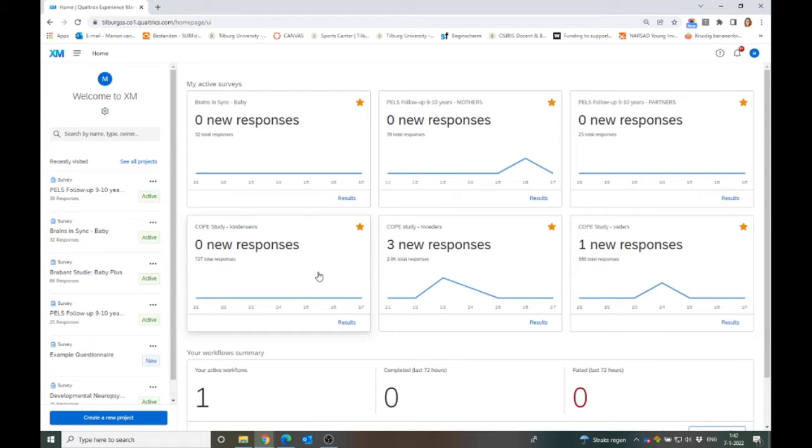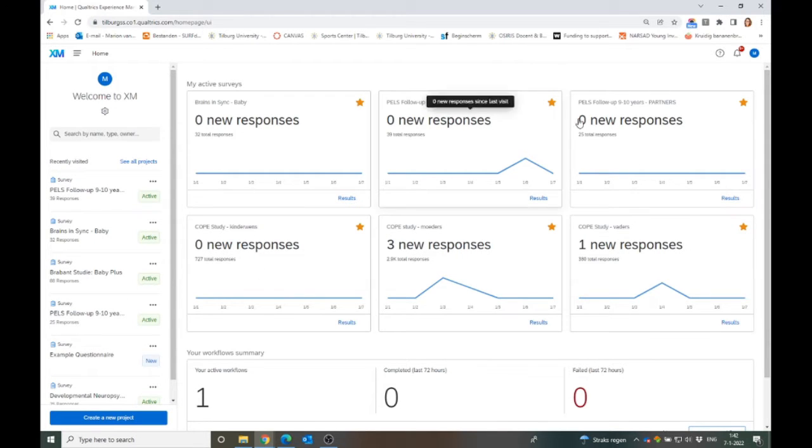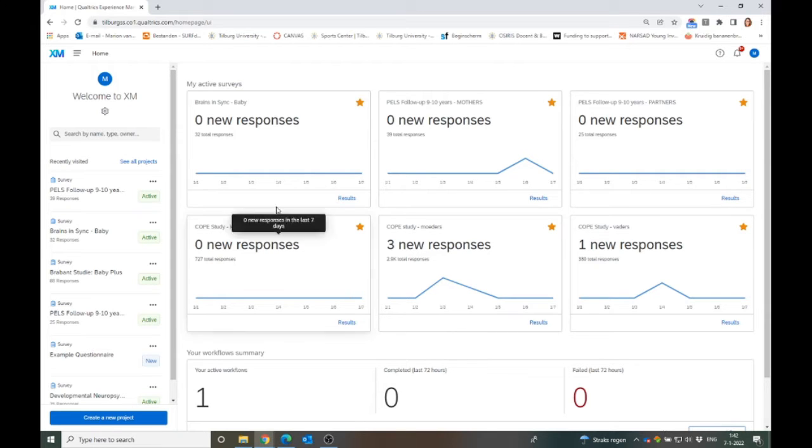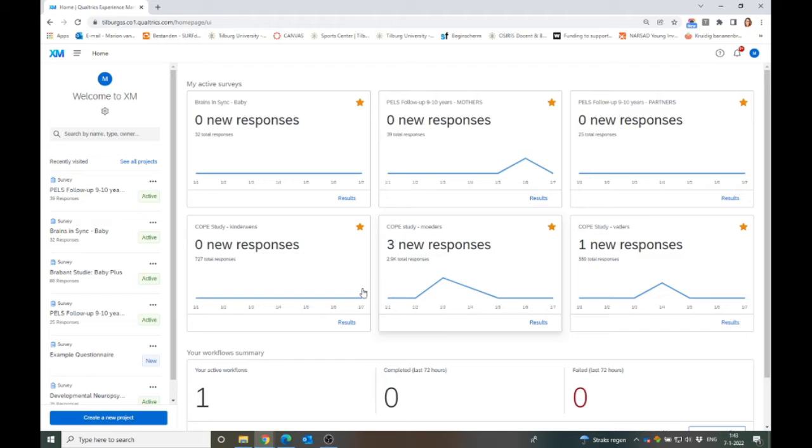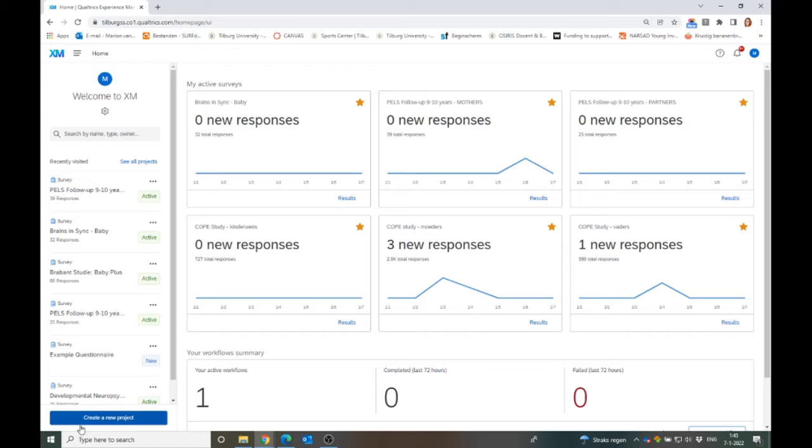In the start screen you will see all of these things. If you have any active questionnaires, you will see the responses of all the new questionnaires. If you don't have any, you will not have anything here to show. But for today we will concentrate on this button below here to create a new project.